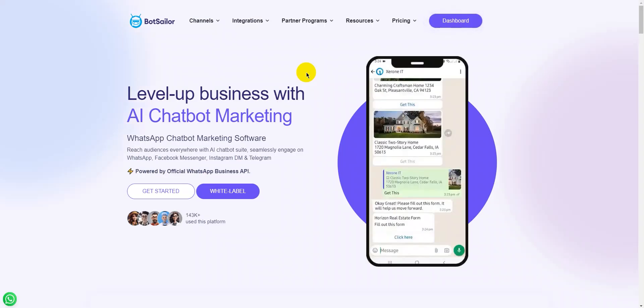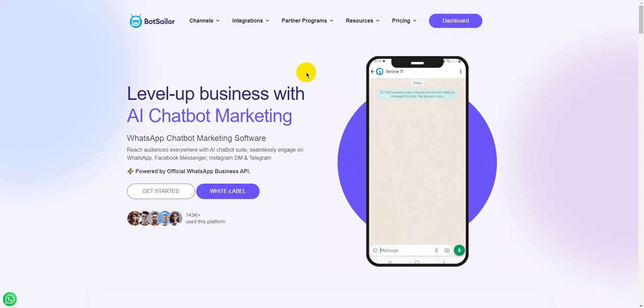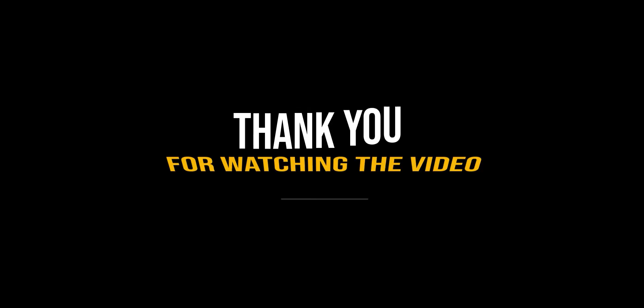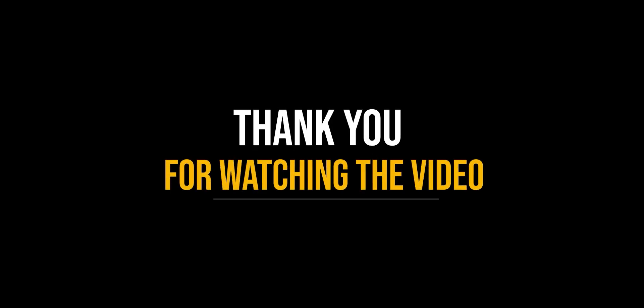As we wrap up, do not forget to leave a comment and keep watching our videos to see more tutorials like this. Thank you so much for watching.